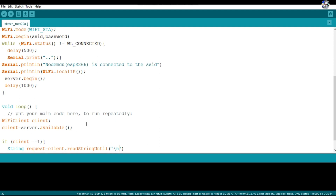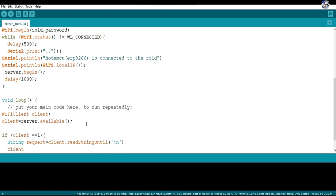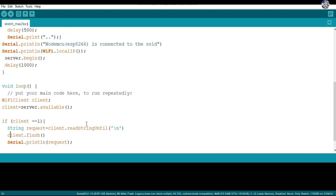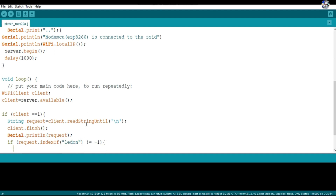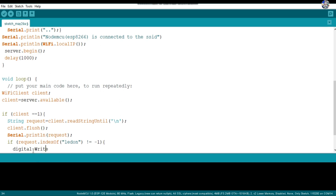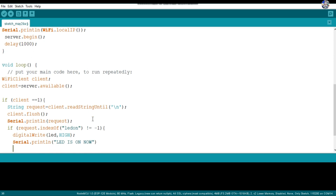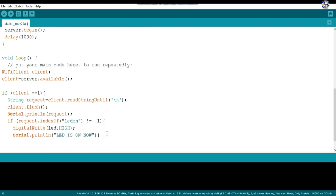The WiFiClient.flush function discards all bytes written to the client but not yet read. Then I print the request to the serial monitor. The indexOf method returns the position of the first occurrence of a value in a string. If request.indexOf("LEDon") is not equal to minus 1, then digitalWrite(LED, HIGH) is called, giving a high signal (5V) to the LED pin.